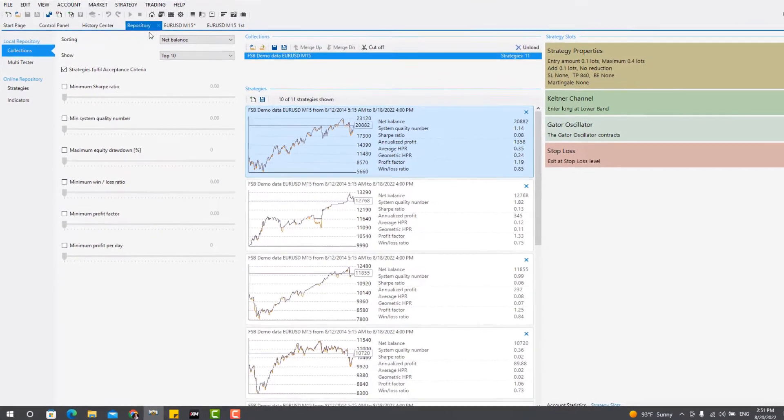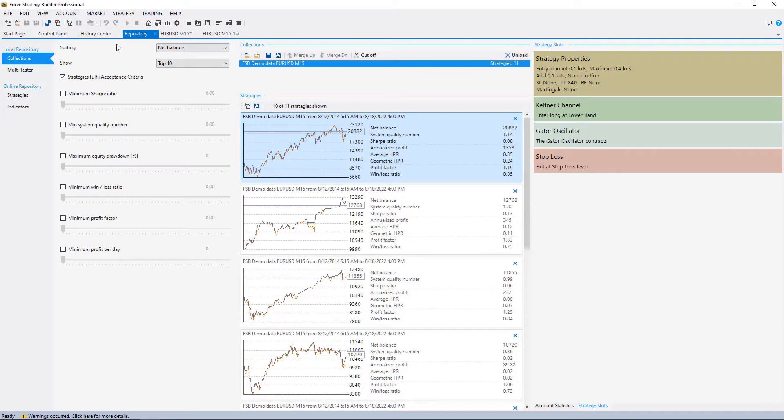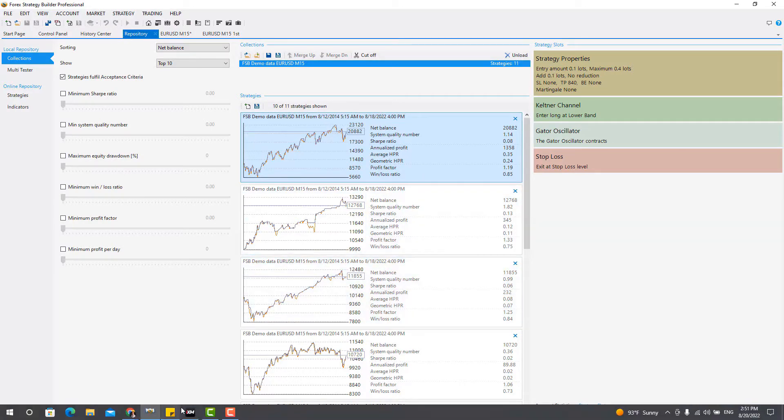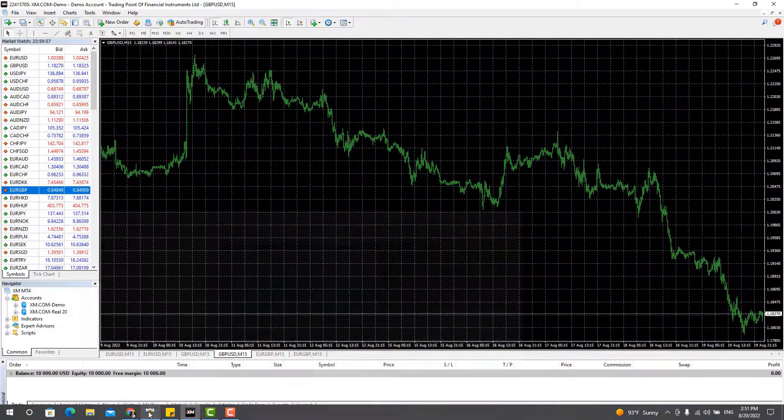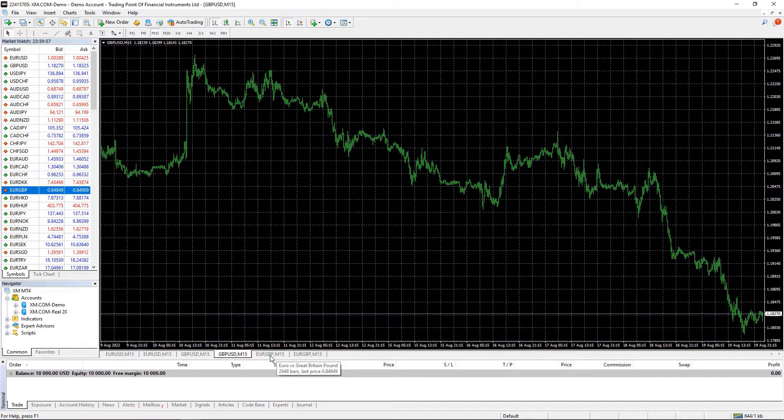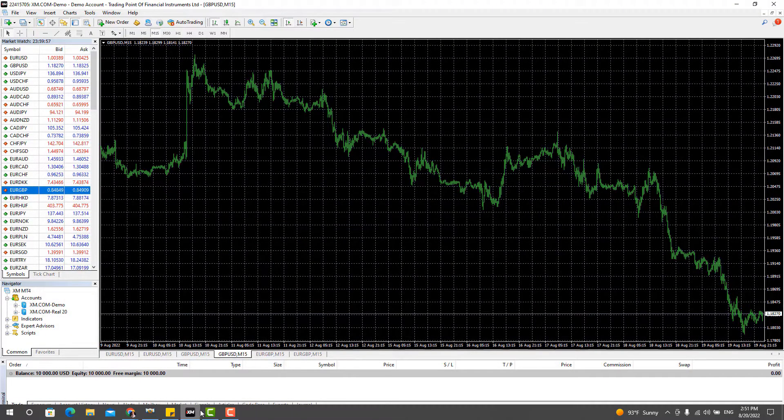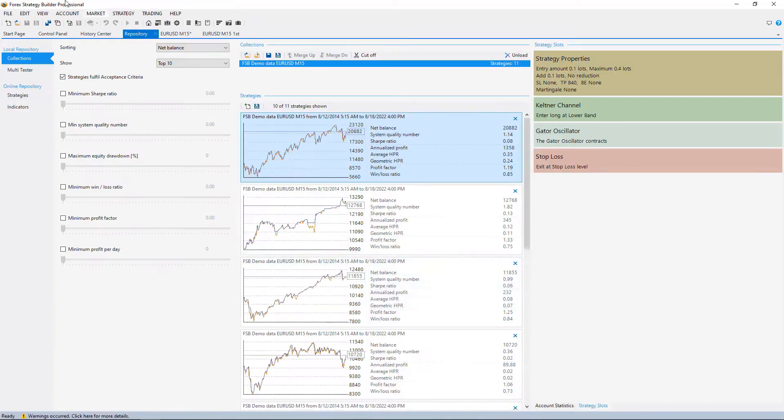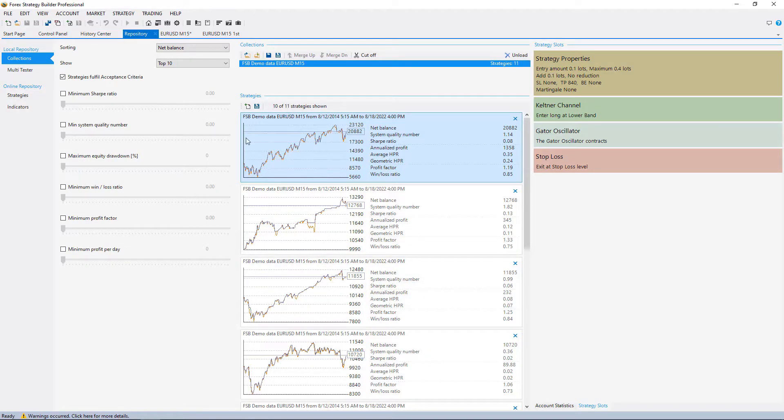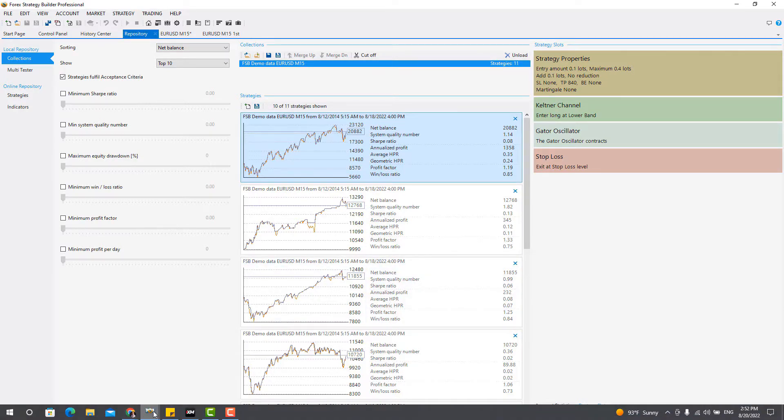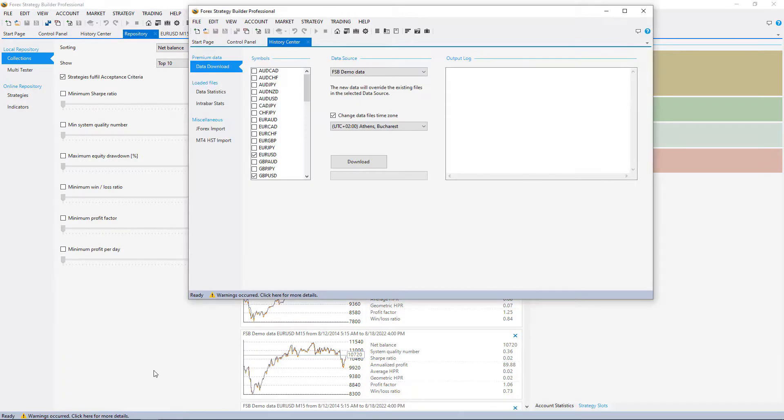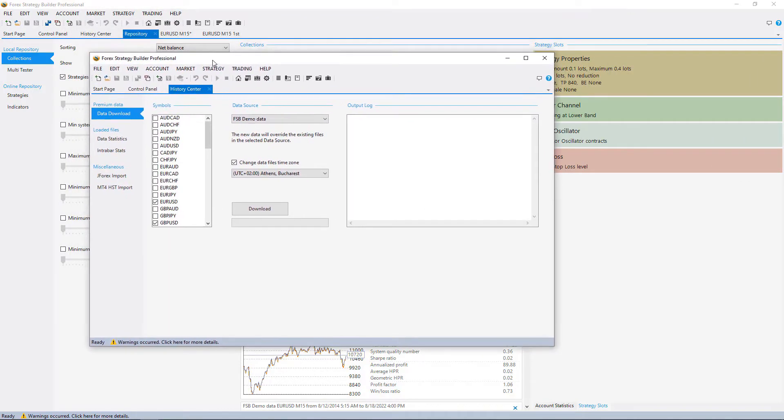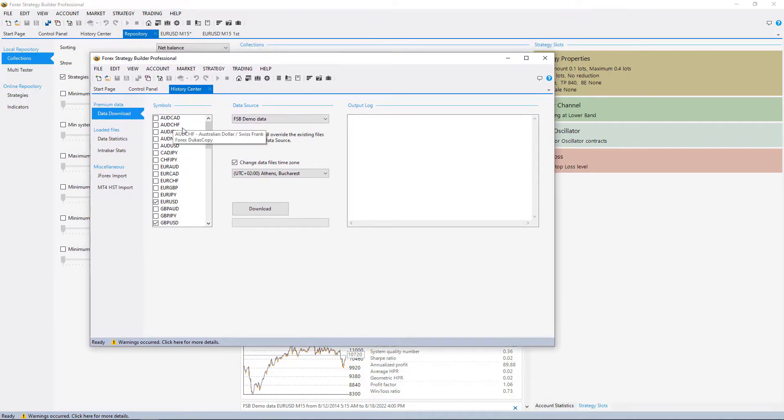And before I select the second strategy from the repository for the EURGBP, I will run two generators for the GBPUSD and for the EURGBP, but I will do that in a separate FSB, not in the same program because this will make it slower. And the good thing with FSB Pro actually is the fact that you can have a few of them opened.